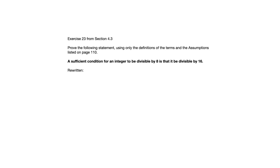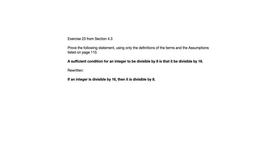So the correct way to rewrite this is if an integer is divisible by 16, then it is divisible by 8 or something to that effect. We know that we never have to have it in precisely the same words, but this is the if-then form of that. So we know when we start a direct proof here, we're going to suppose the if part of the conditional and use that to show the then part of the conditional.